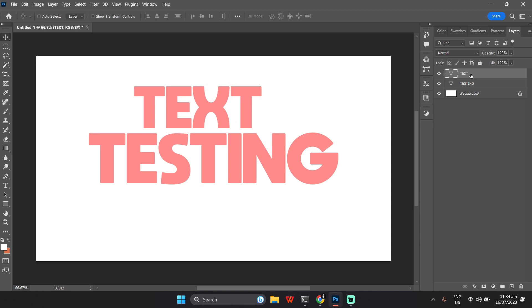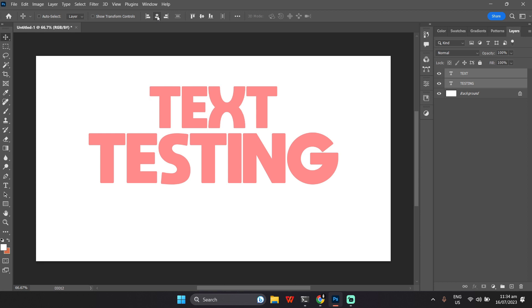Precisely align your text by using the alignment tools. Select multiple text layers and then choose the desired alignment option from the top toolbar.